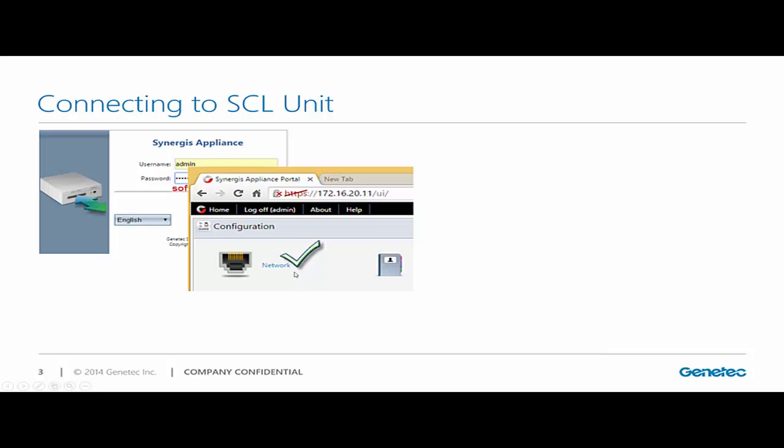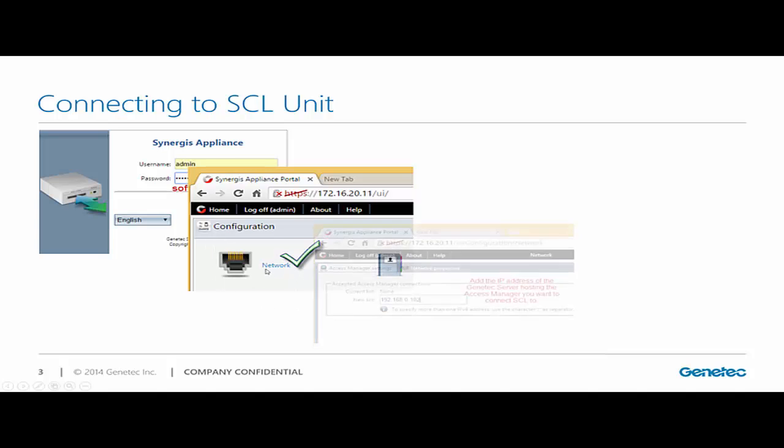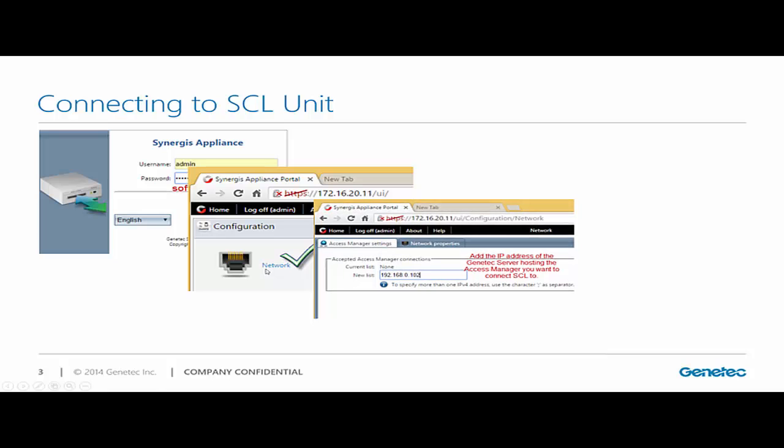Then I'm going to go into the configuration option, select network. And this is where we're going to make all the changes so my cloud link can talk to the access manager.